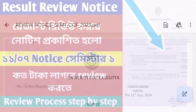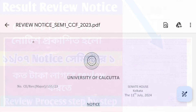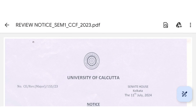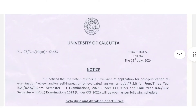What has been said is how to do our review. If you want to review it, it is officially noticed that you are here at Calcutta University. You will be able to review it.